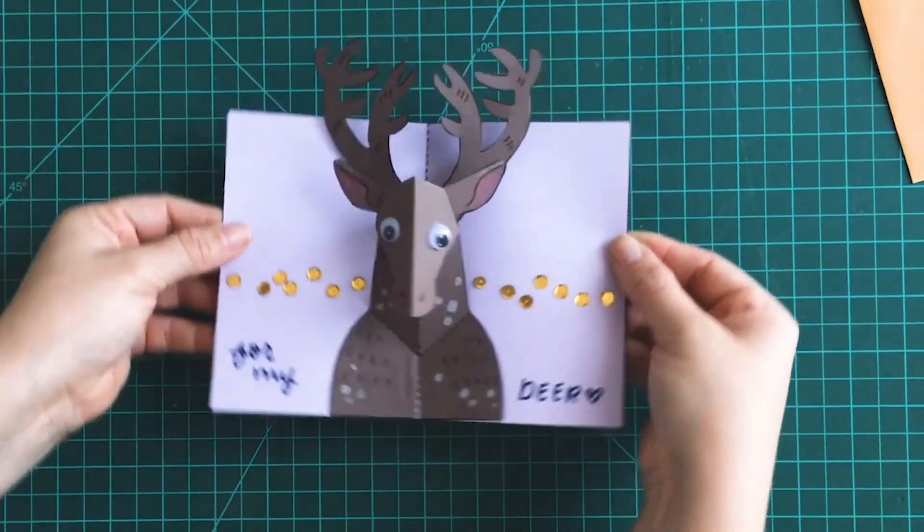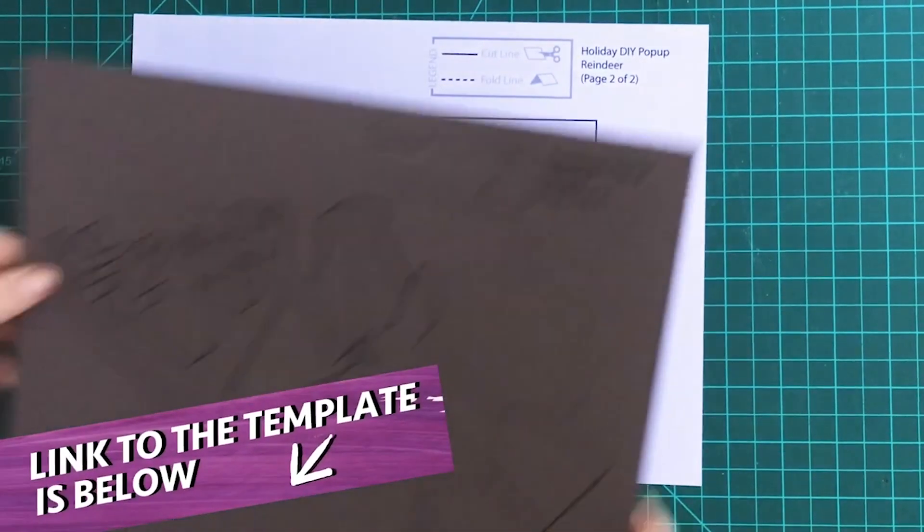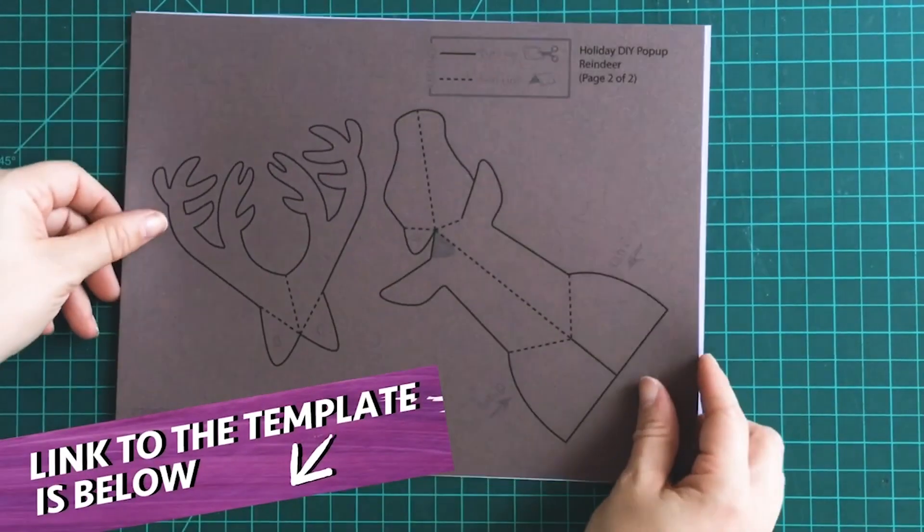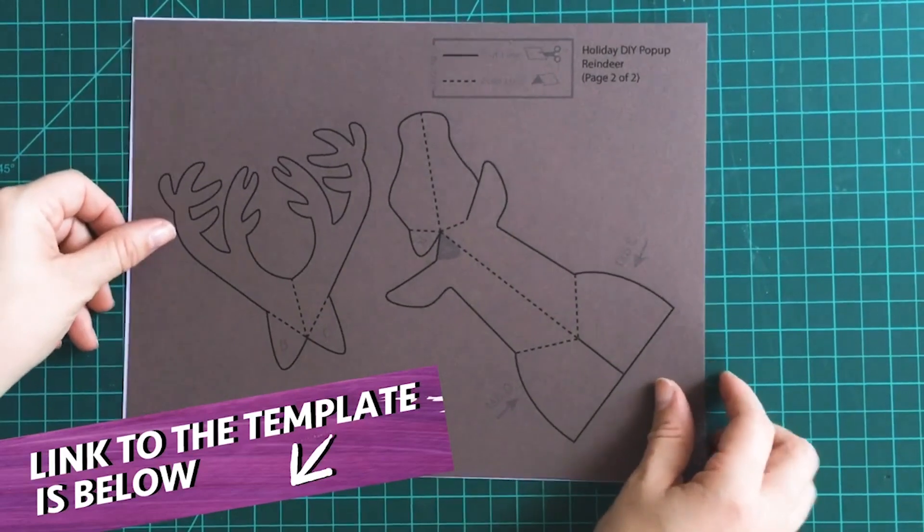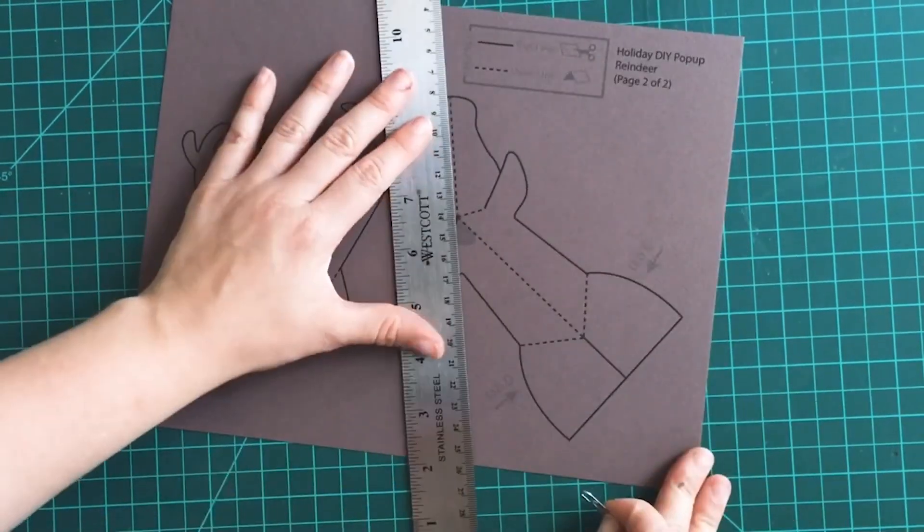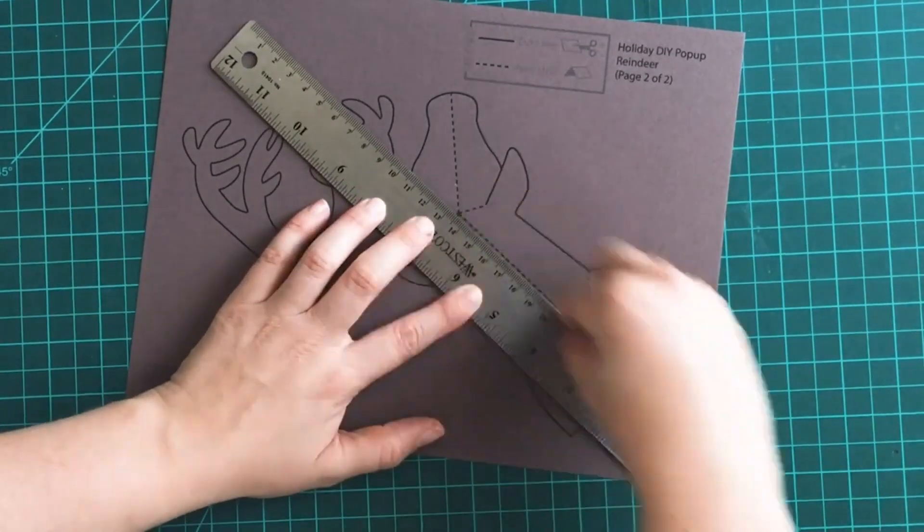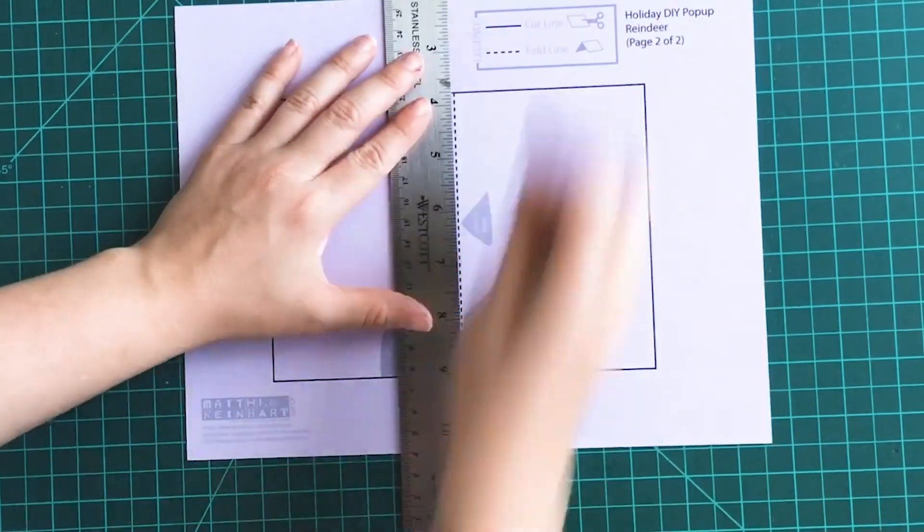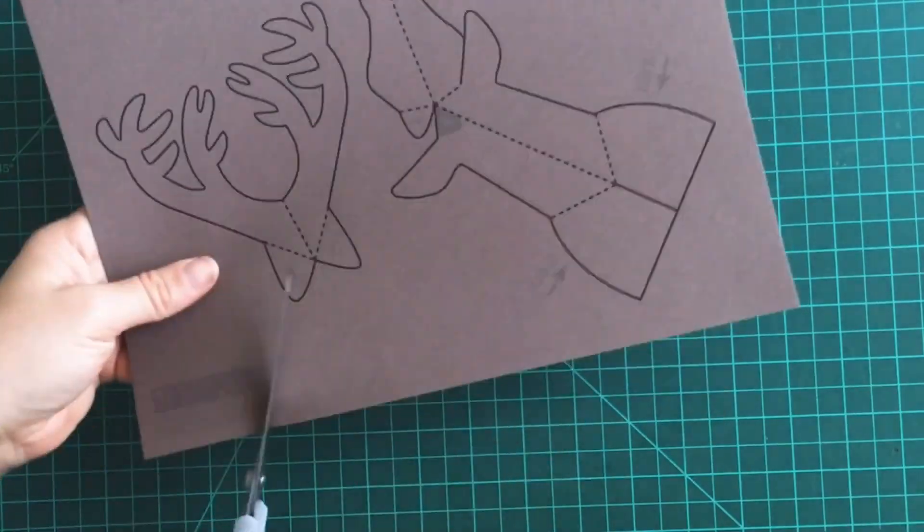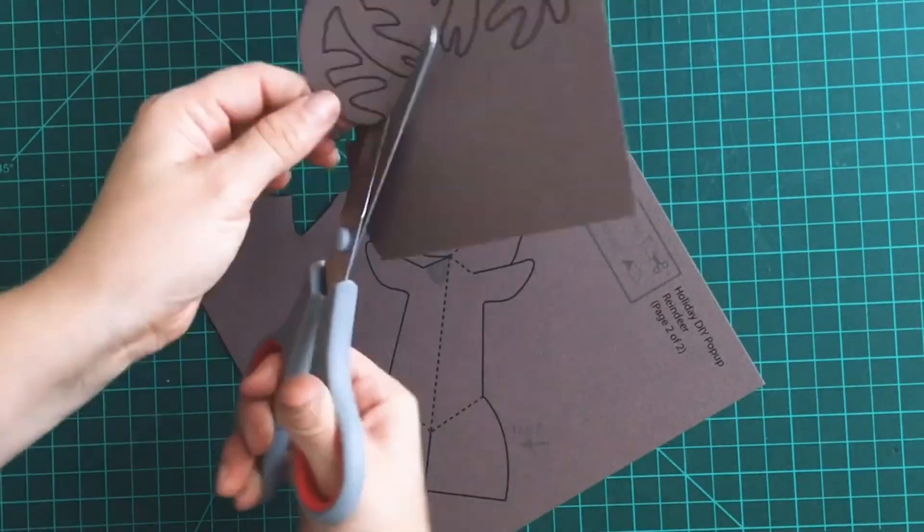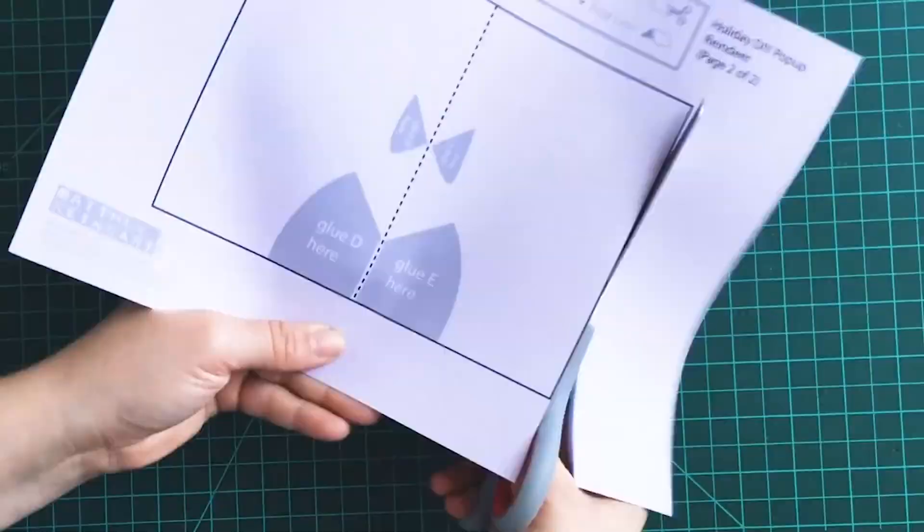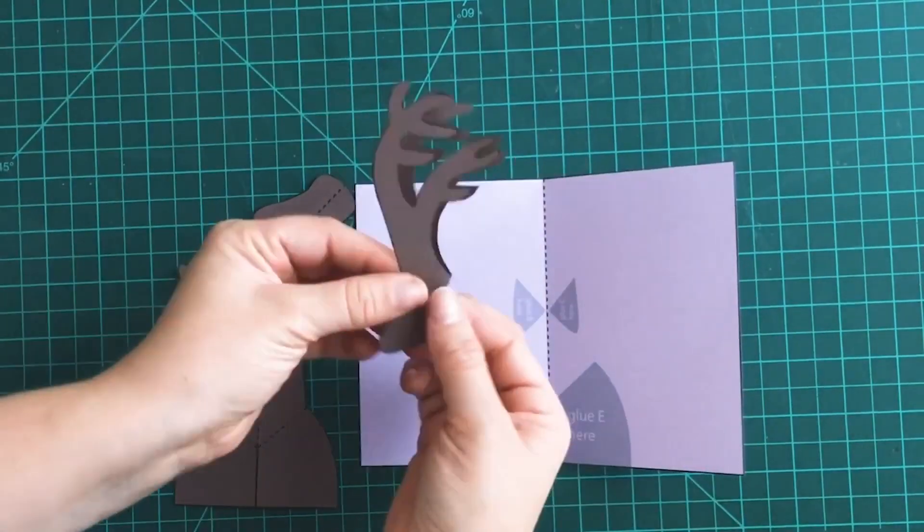And this is another really fun holiday pop that you can make. There's a template that you can see the link down below, but you can also go to the whole video and learn step by step because watching these super cuts, it's really, really fast. So there's a full video down below and you can make this really fun reindeer.